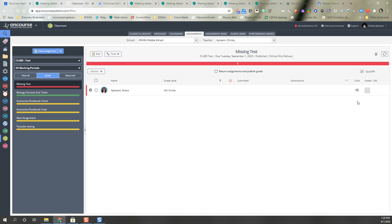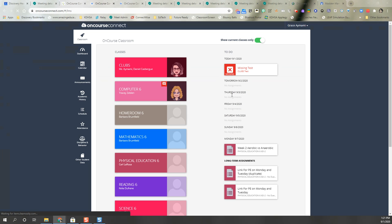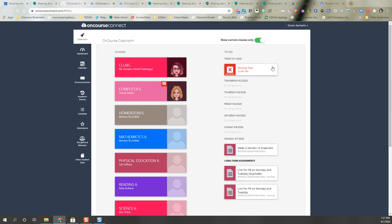So I'm going to navigate now to my student. Now you can see, as logged into the student, it has this big missing with an X on it that the student can see immediately. This is a missing assignment. Before it would say something that was overdue or whatever, it shows as missing. If I go into the student's dashboard it shows in the to-do list as missing.